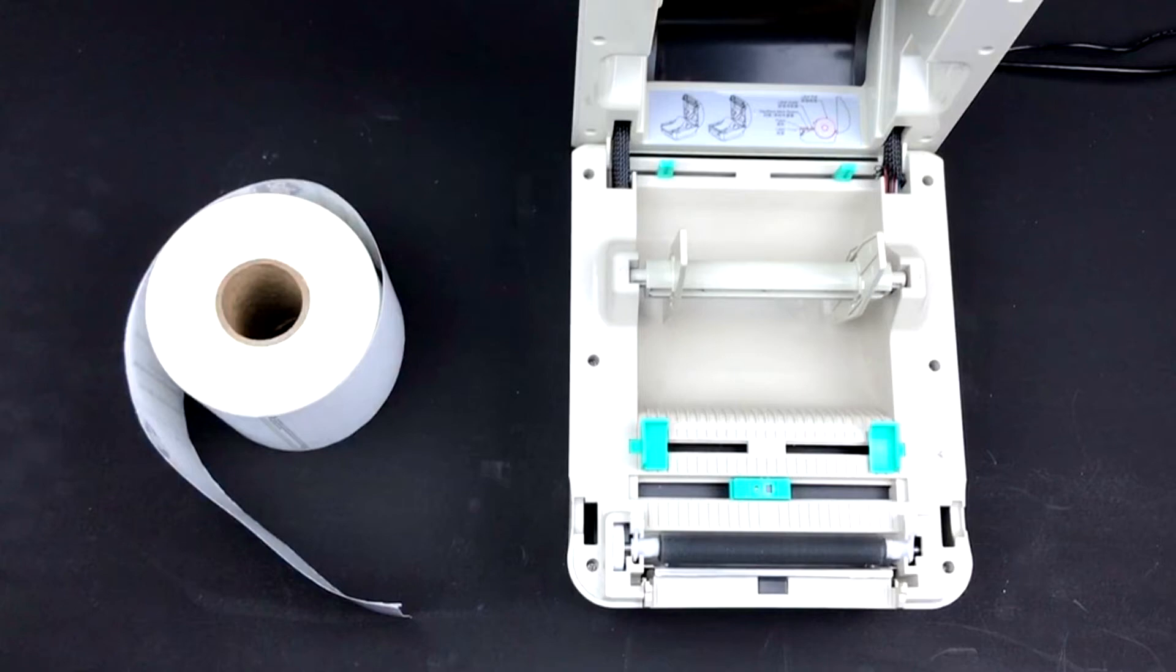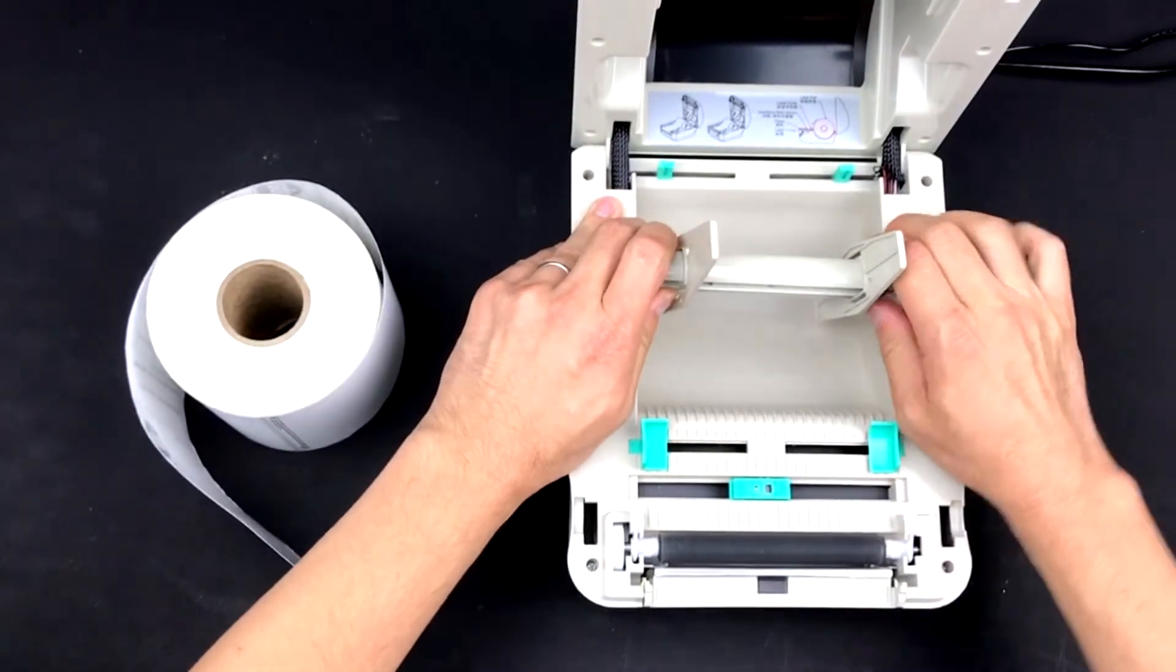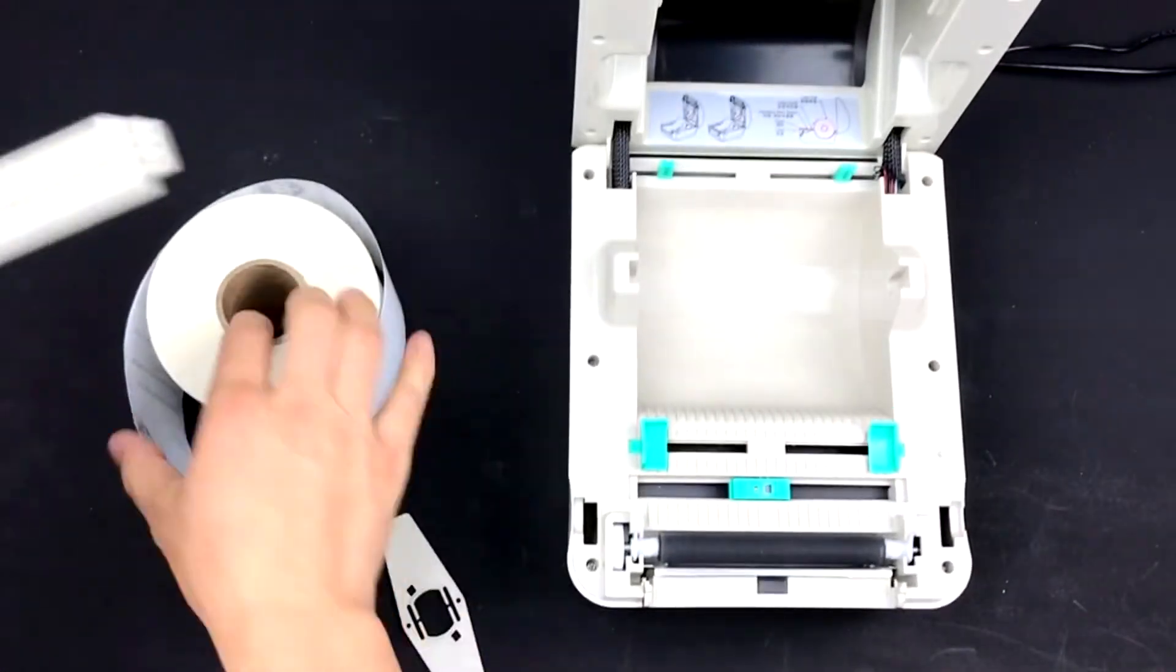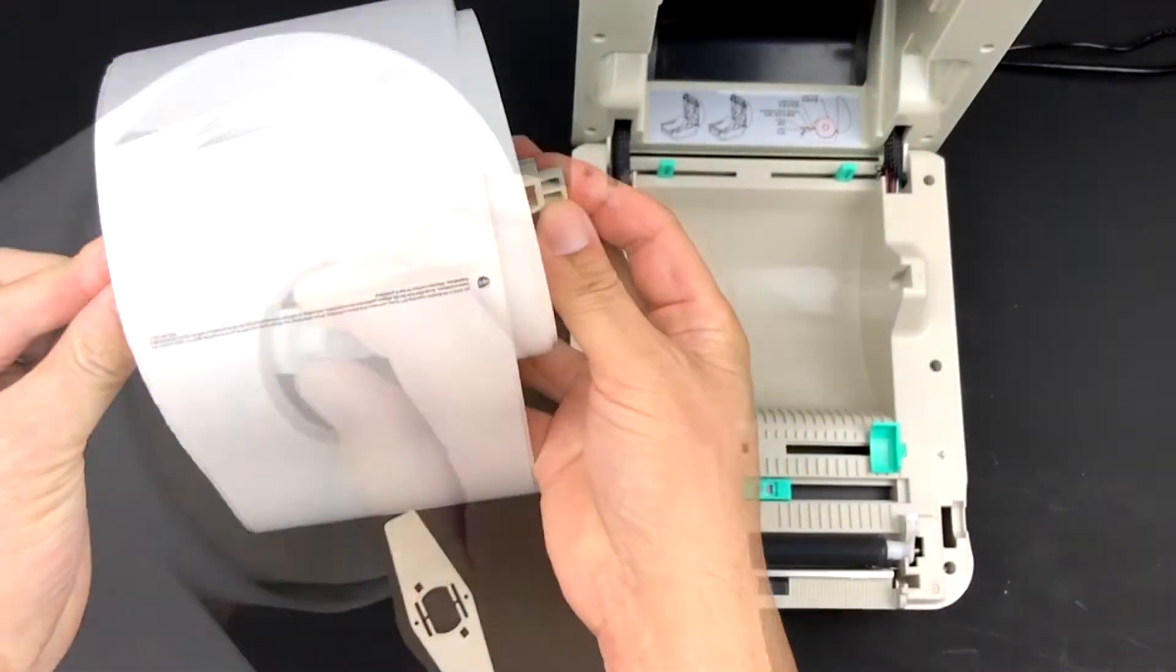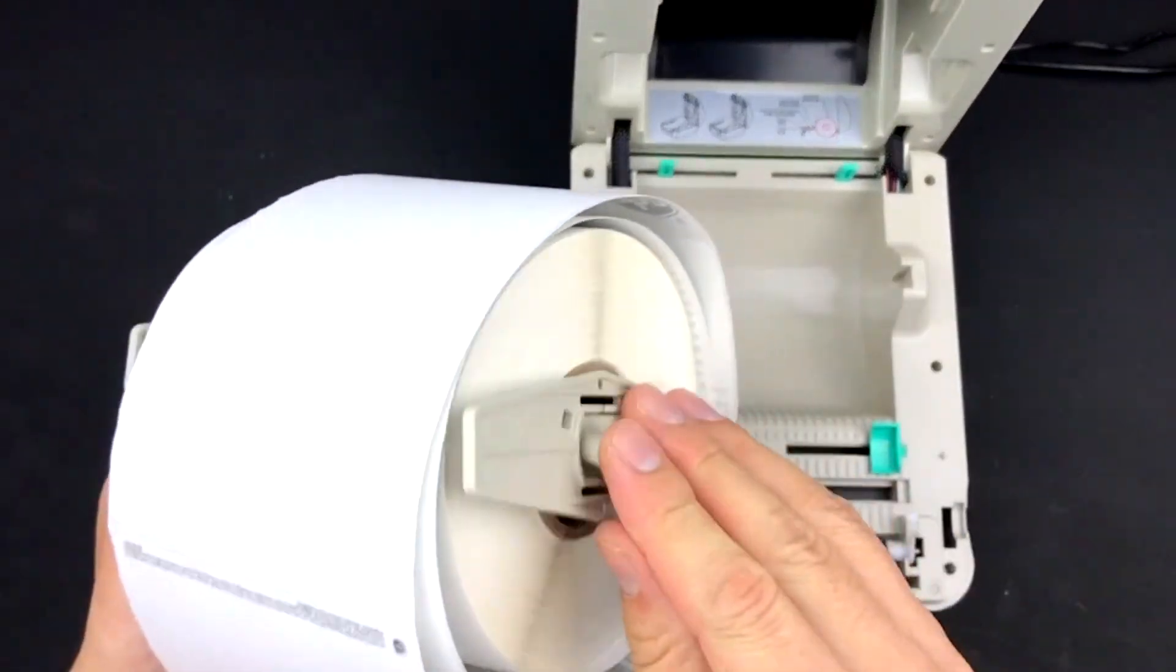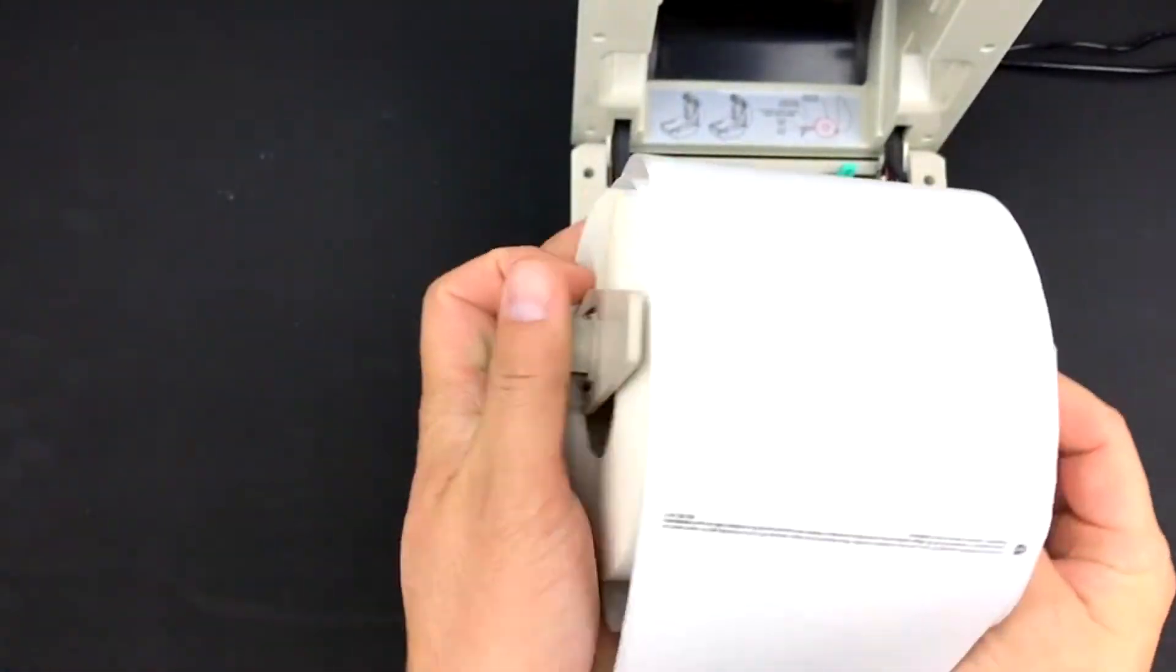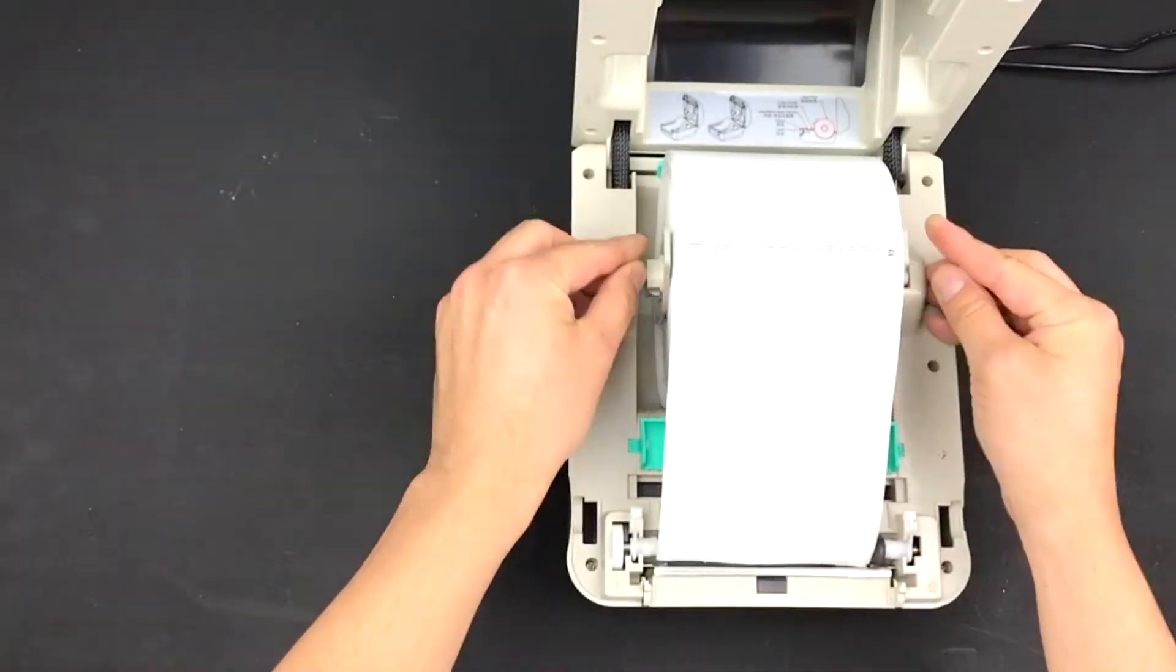Remove the rod located in the middle of the printer. Remove one of the shields and place the rod through your shipping label roll. Put the shield back onto the rod so that your label roll is between them. Place it back into the shipping label printer.